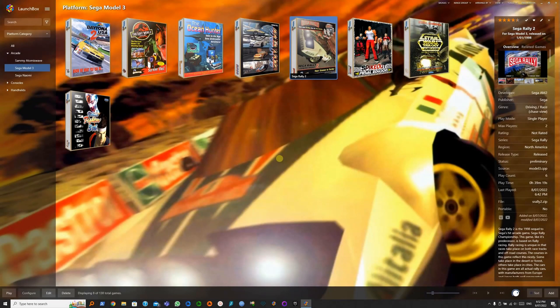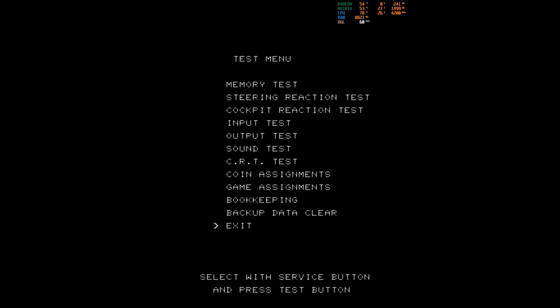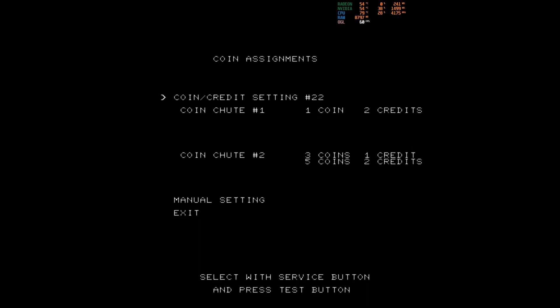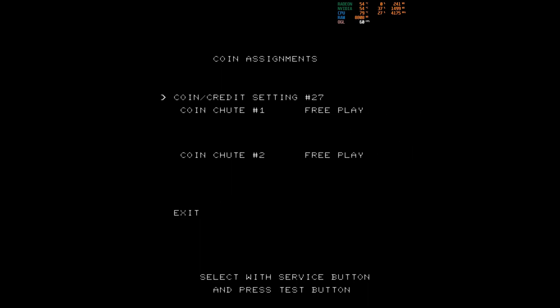Back in LaunchBox, let's play Sega Rally 2. Enter the test menu — by default that's 6 on your keyboard. 5 is for select and that is the service button. So let's go to coin assignments first. Select coin credit setting and let's set that to 27, so that makes the game free play.